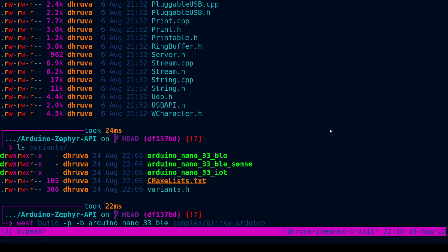Now, the build command is as follows: west build -p is for pristine build, -b specifies the name of the board, and you specify the path to the sample that you want to build.